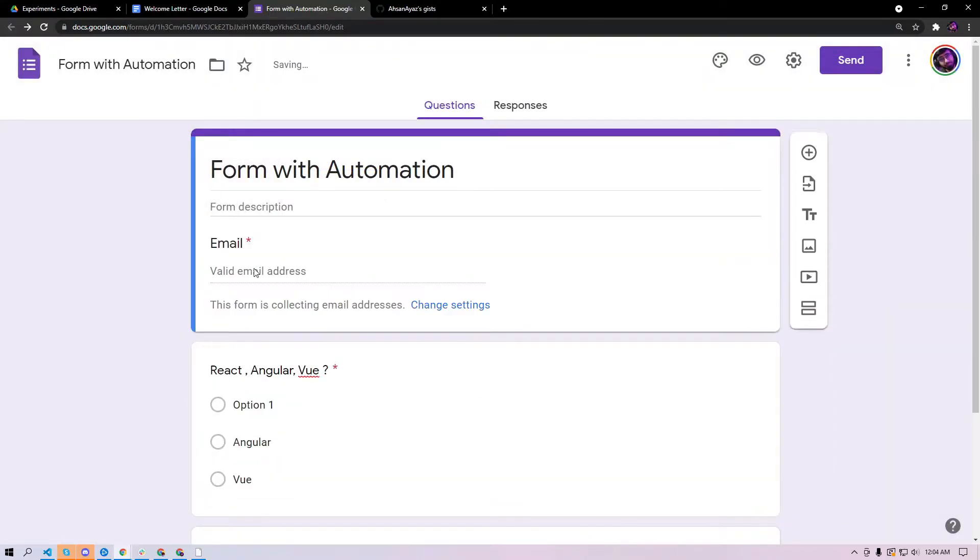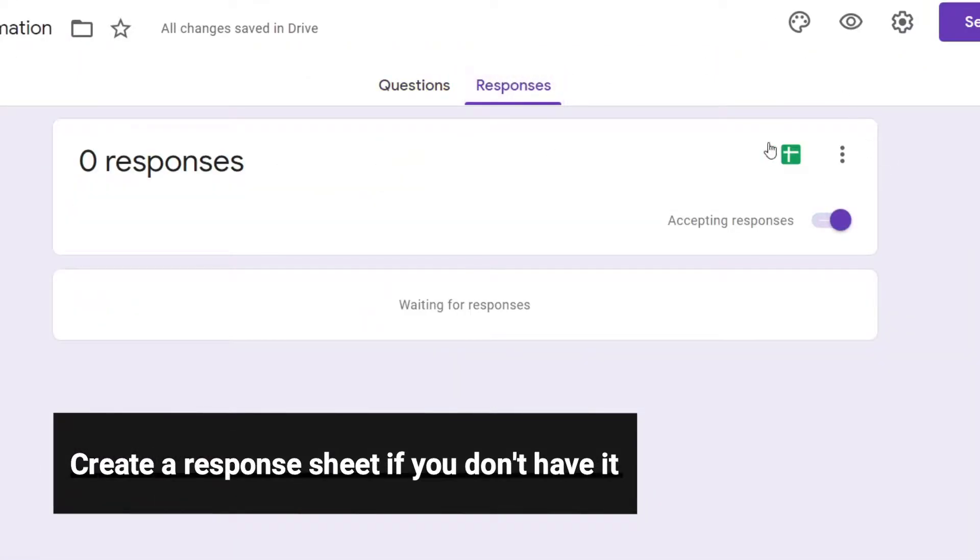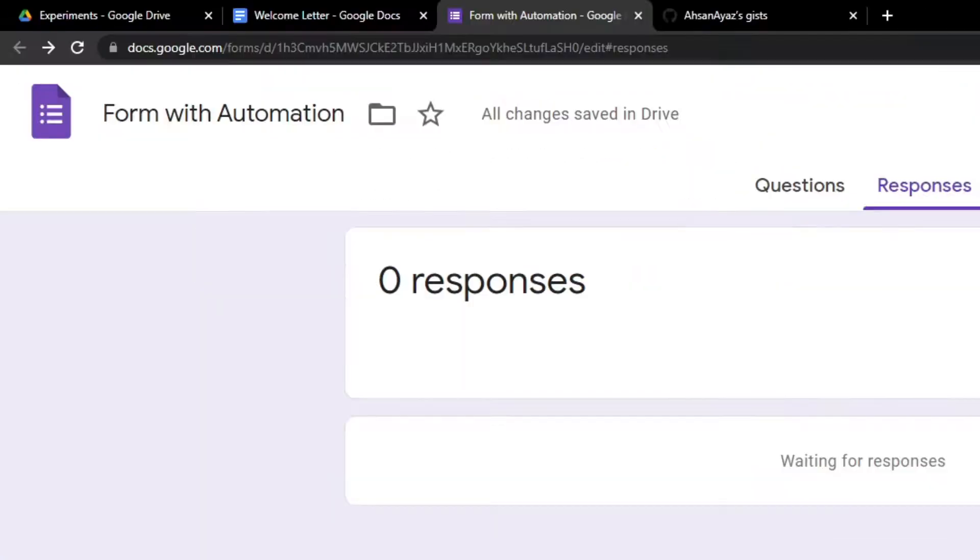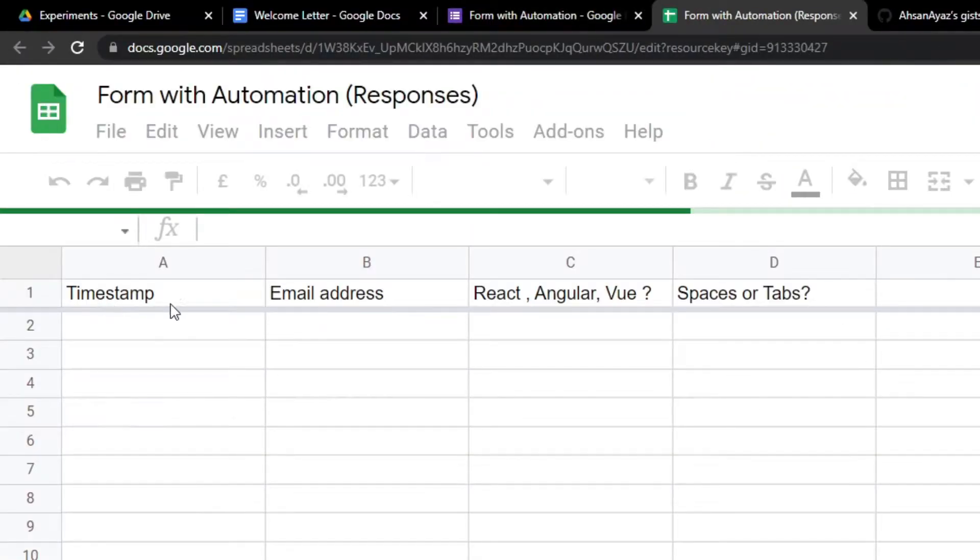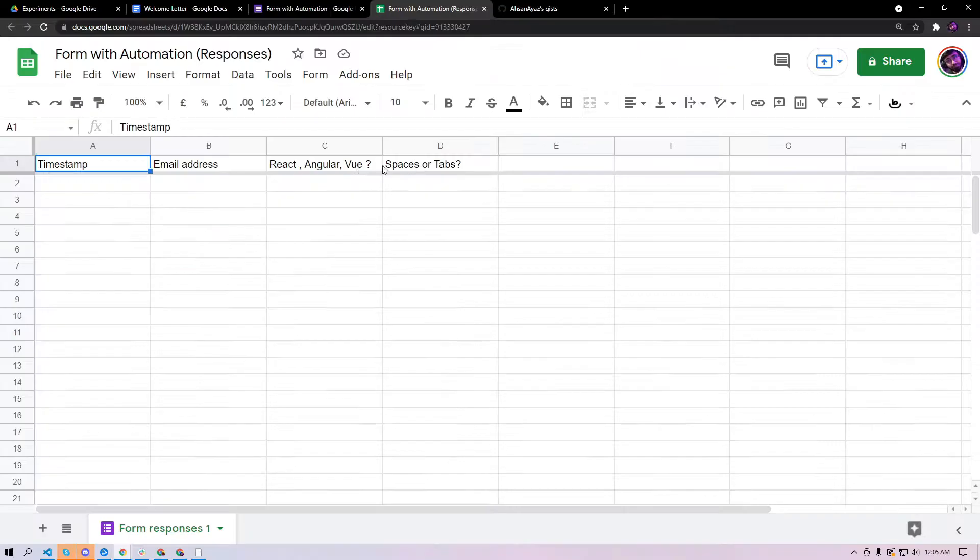Now you go to responses and then you make sure that you create a spreadsheet if you don't have one already. Once you have created this spreadsheet you should be able to see all these columns here like timestamp, email address and all the other questions as well. You need to go to gist.github.com slash snirs.